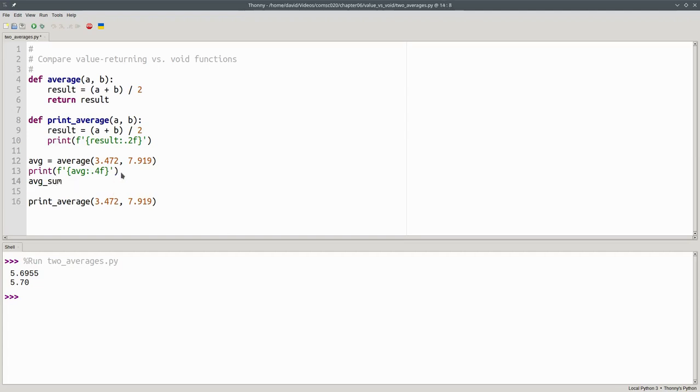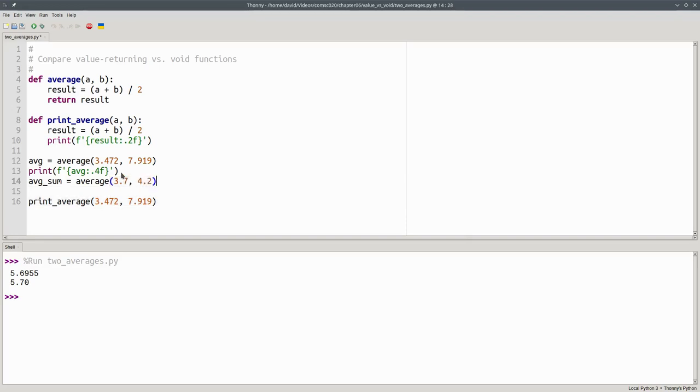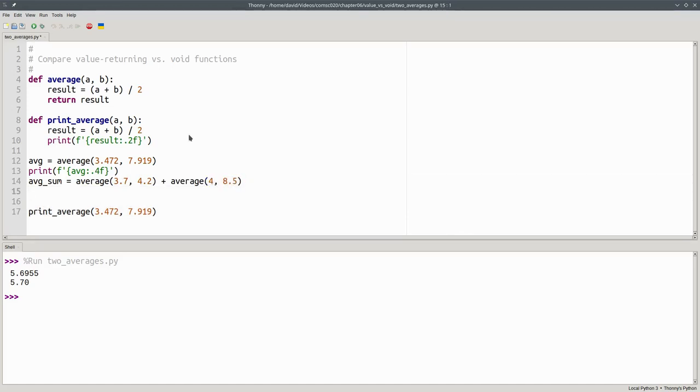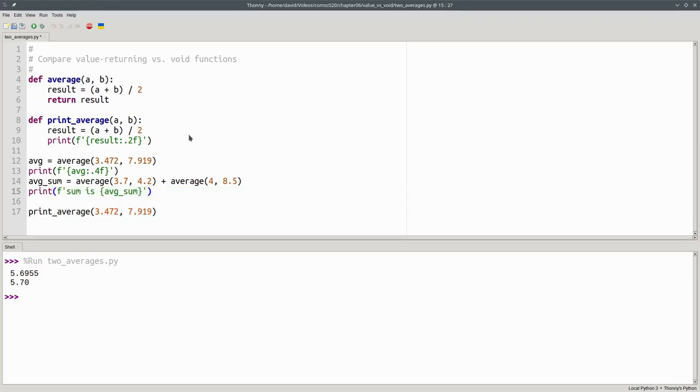I can say average sum becomes the average of 3.7 and 4.2 plus the average of 4 and 8.5. And then I can print that result. And that works.